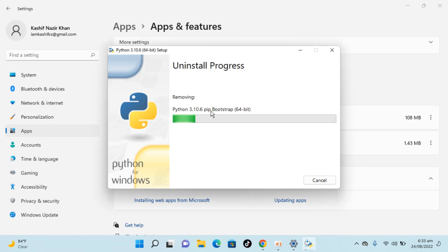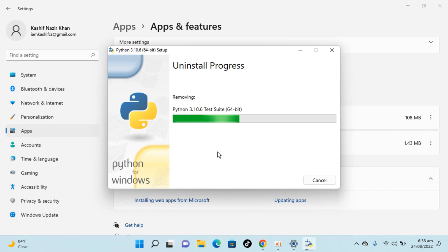It is now removing Python, so just wait for this process to complete. It could take a bit of time depending on your processor, RAM, and disk.